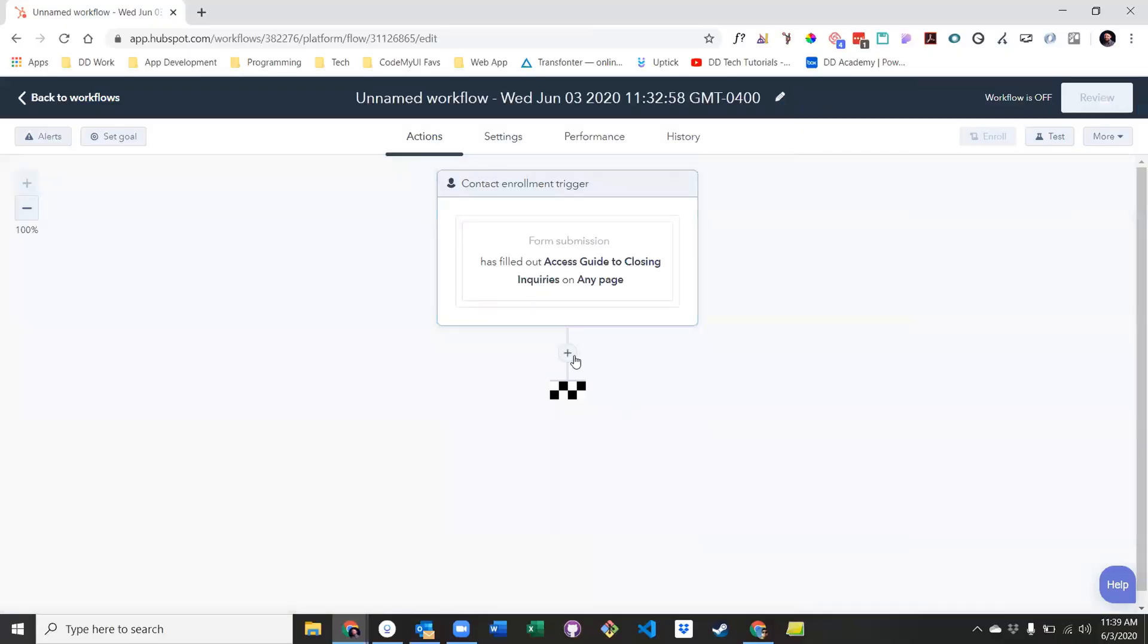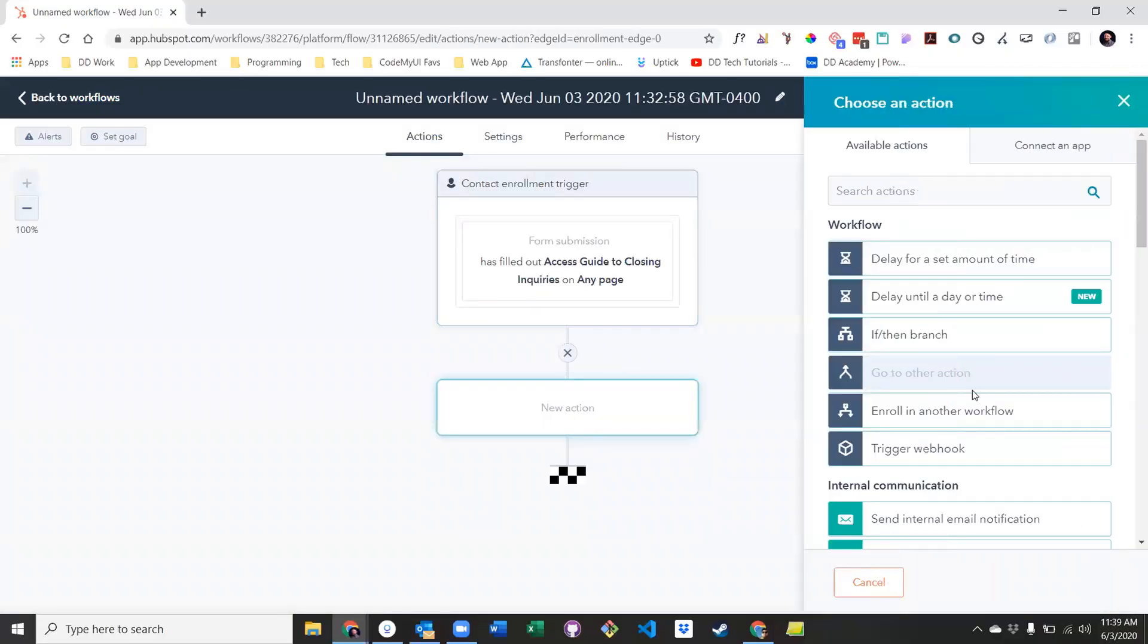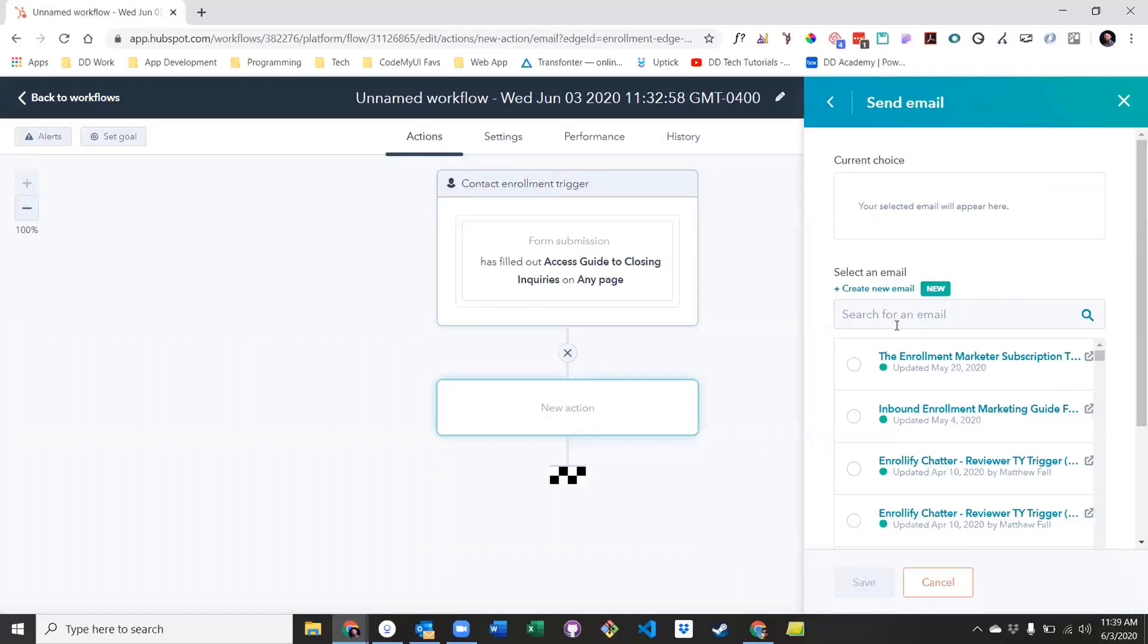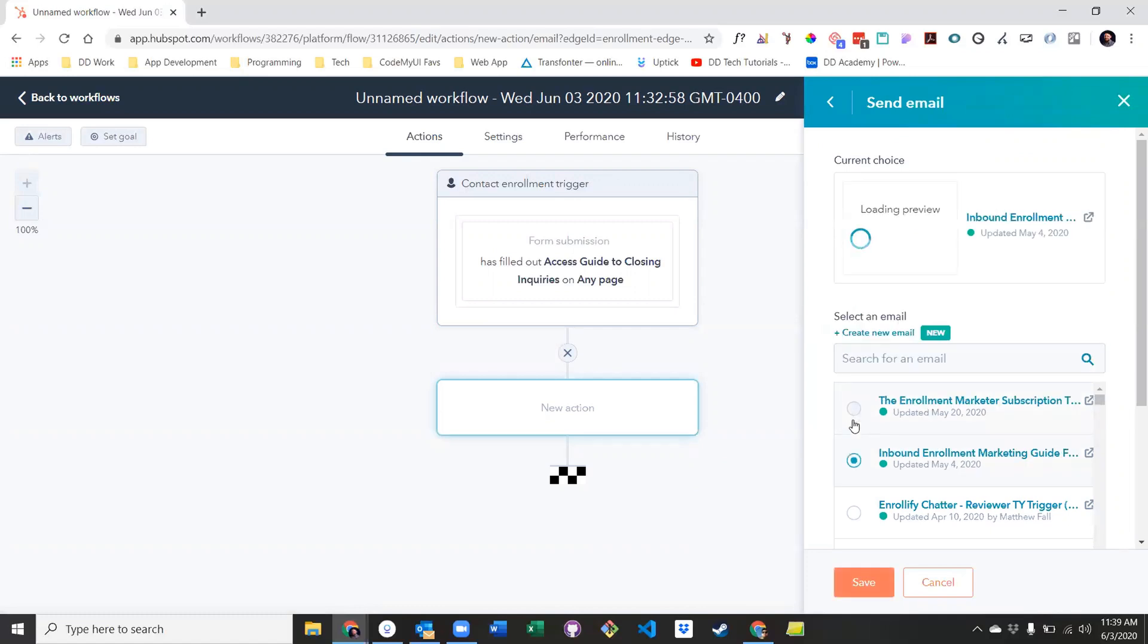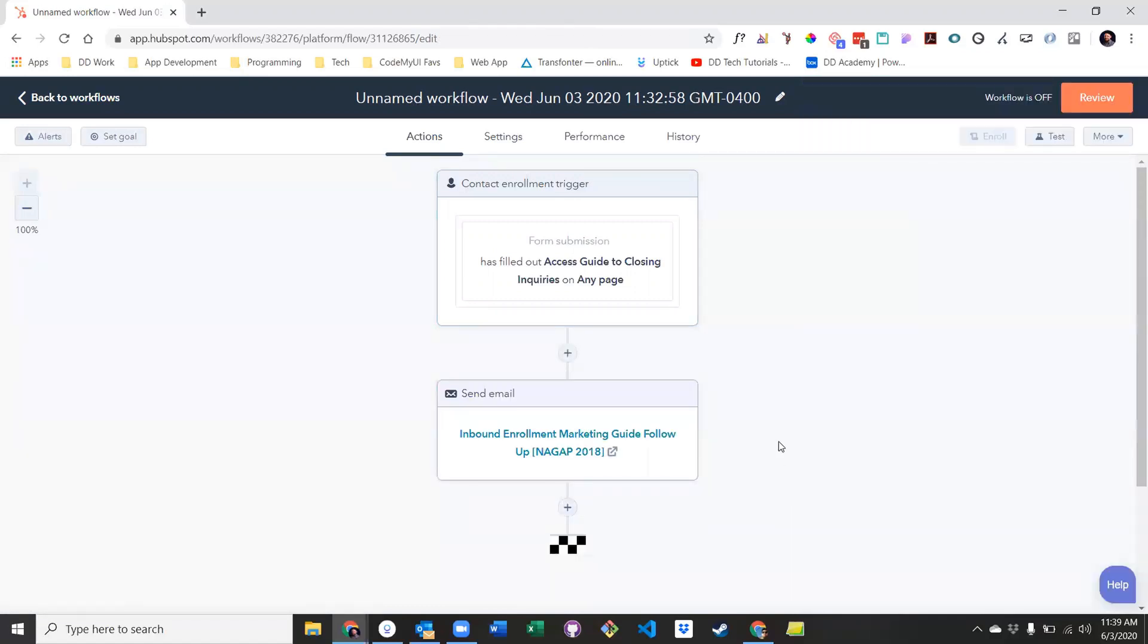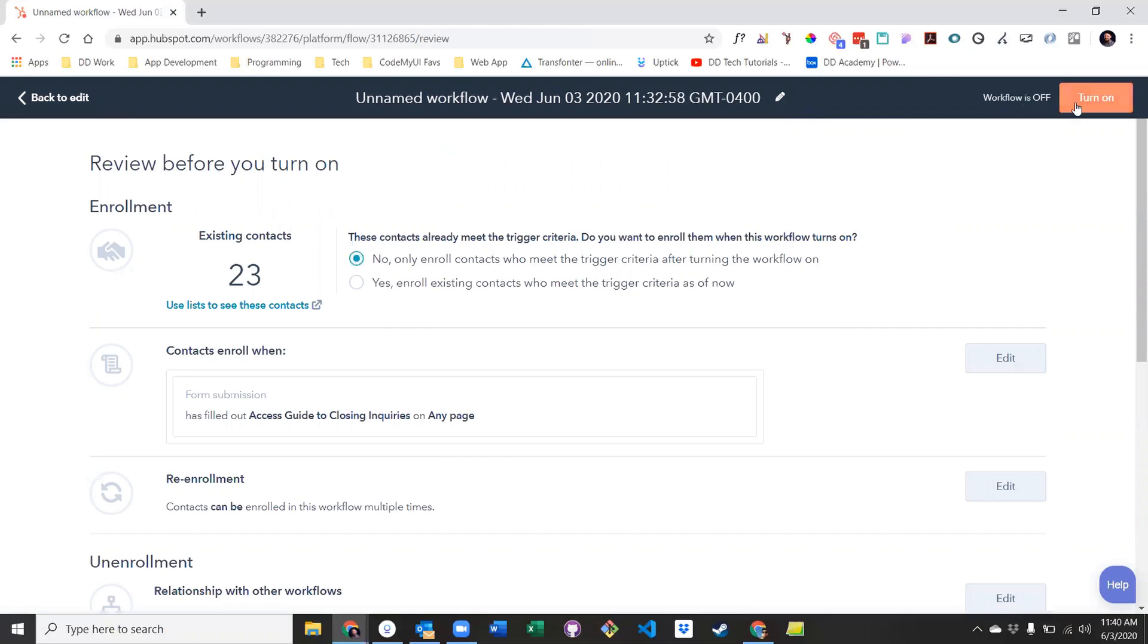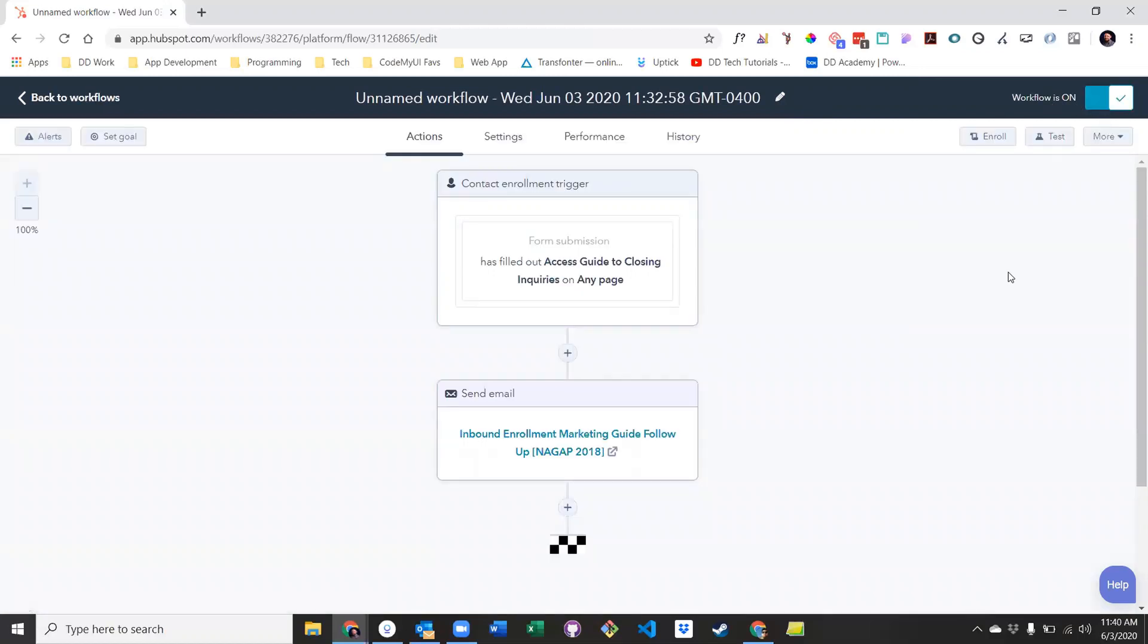Next, you'll want to add a new action and select send email. Then, find the email you want and click save. The only thing left to do now is to review your workflow and determine whether or not you want to enroll contacts who already meet the criteria or only enroll contacts who might meet the criteria in the future. Select your preferred option, click turn on, and you're done!